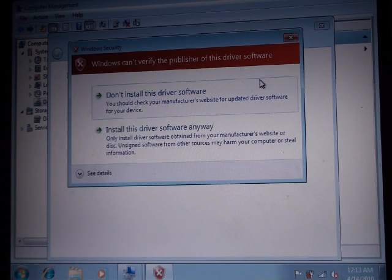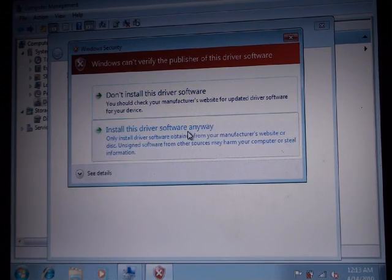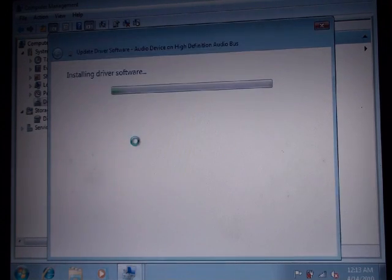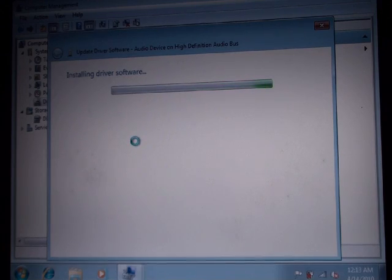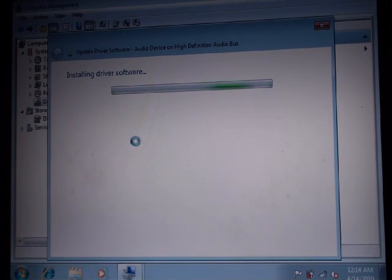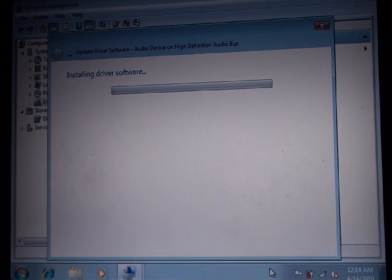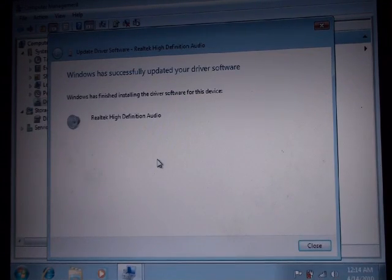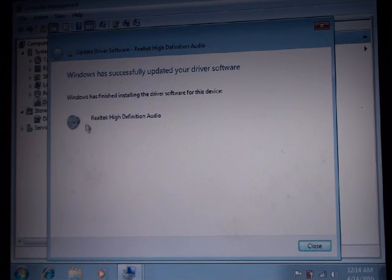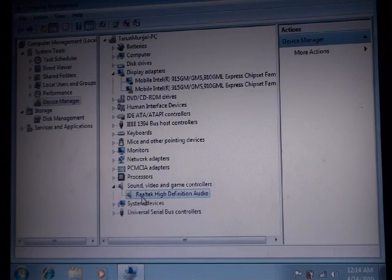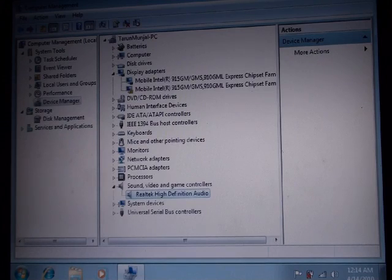Windows can't verify the publisher of the drivers — it might give you this warning. But I know because I downloaded from Realtek, these drivers are genuine, so I'm going to install this driver software anyway. It's installing the drivers. It still says no audio output device installed, but as soon as it's done installing — it says finished installing drivers successfully. And now you can see before it said 'High Definition Audio Device', it did not say Realtek. Now it says Realtek, so I have the correct drivers installed. Closing Device Manager now.